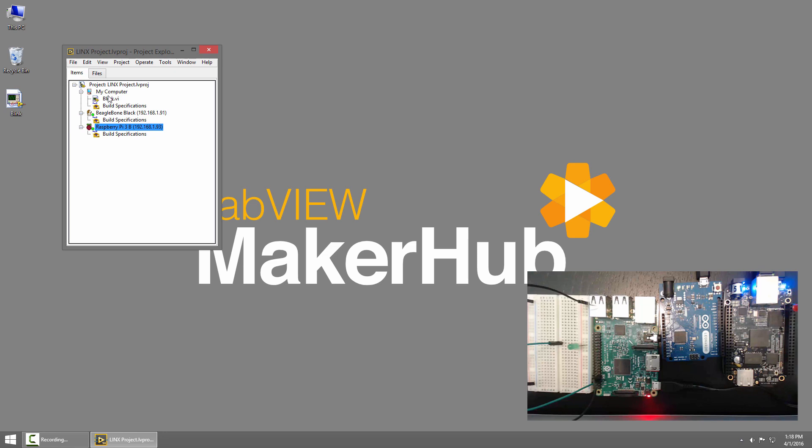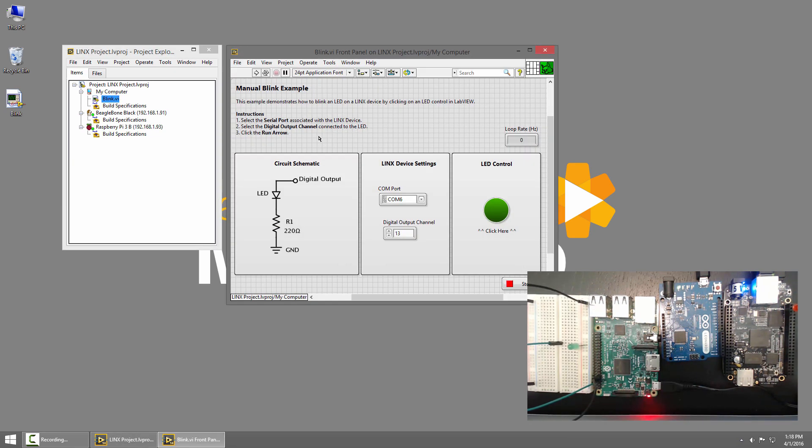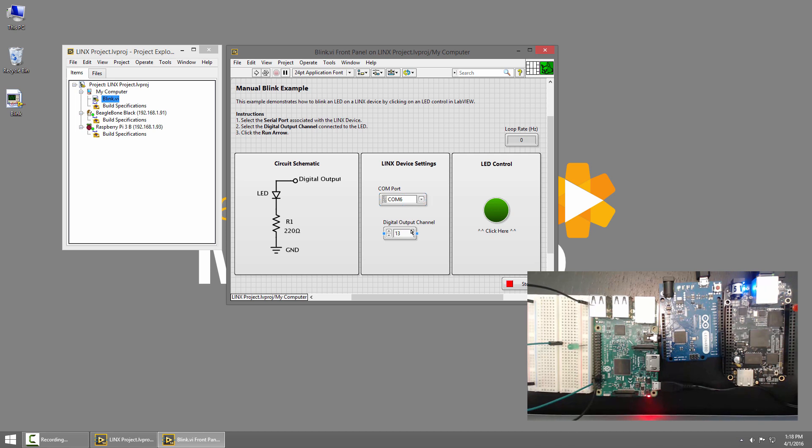I have one VI that's currently under my computer. It's called Blink, and if I open it, you'll see this is the standard Lynx Blink example. I have COM6 selected, which is my Arduino Leonardo, and the digital output channel is set to 13.